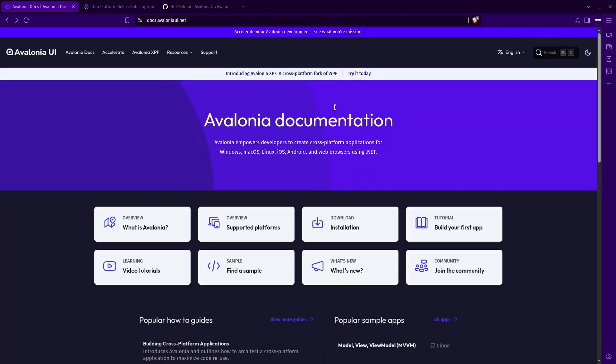Avalonia is a cross-platform .NET UI framework, which means that you can write once and export to different platforms like Windows, Mac OS, Linux and even mobile and web using WebAssembly. It uses XAML like WPF and UWP, but it's not tied to Windows. In Avalonia, it's called AXAML, A for Avalonia.